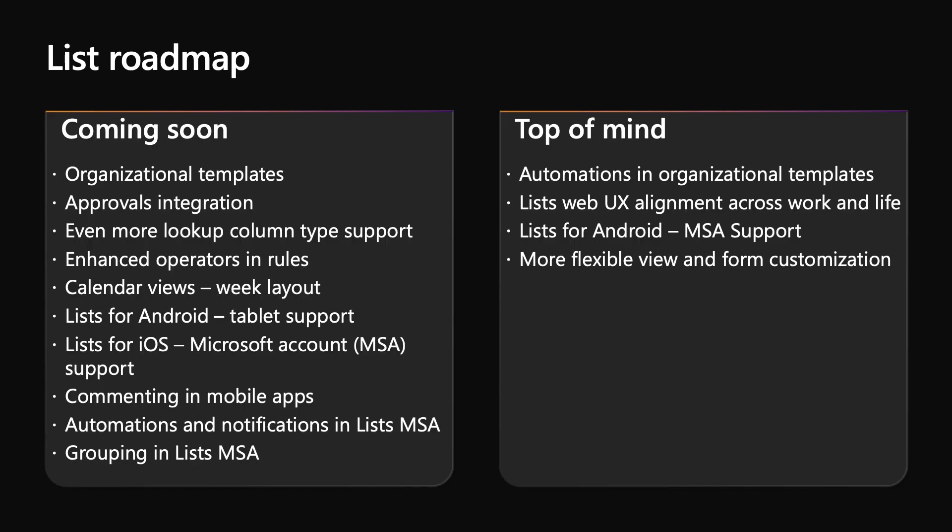So at this point, you might be wondering, what's next for Lists? There are a lot of exciting changes rolling out later this calendar year. First off, we're happy to announce that the ability to define organizational templates for Lists will be rolling out to all environments by the end of the year. As we showed in the demos, we're adding the ability to create and track approvals on list items, a week layout to the calendar view, and increasing the column types supported when creating lookup columns. We're increasing our mobile device support, adding support for tablets and Lists Android, and adding MSA support to our iOS app. We're also continuing to add important features to the Lists MSA preview, with automation and group by support coming soon. Next year, we will bring the ability to customize your organizational templates with rules and flows. We're working hard to bring our entire set of features and capabilities to all Lists, regardless of where you're working, work, home, or school. This includes major web updates next year, as well as Lists Android support coming to the Lists MSA preview.